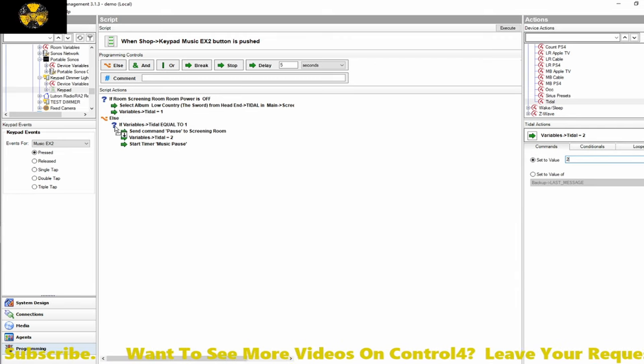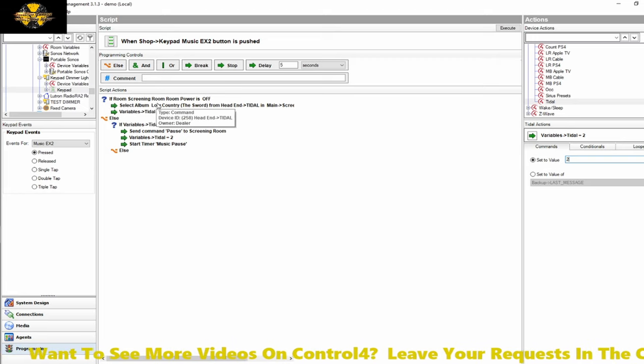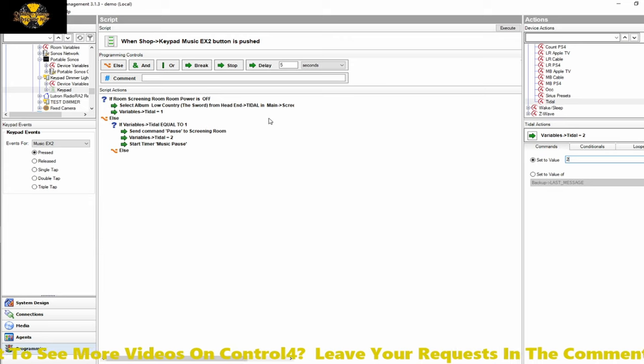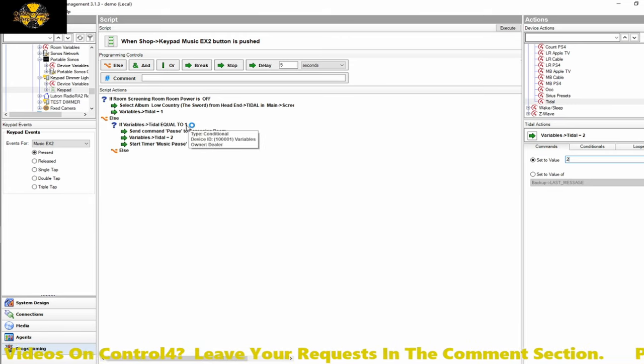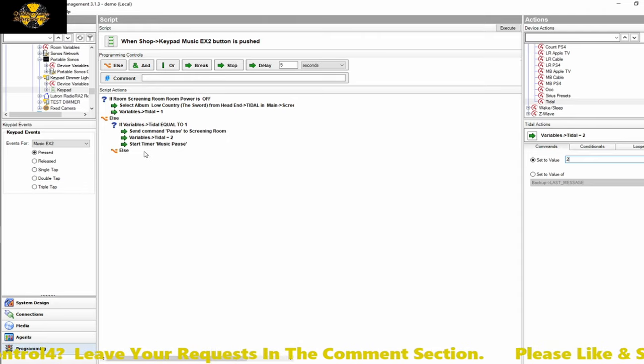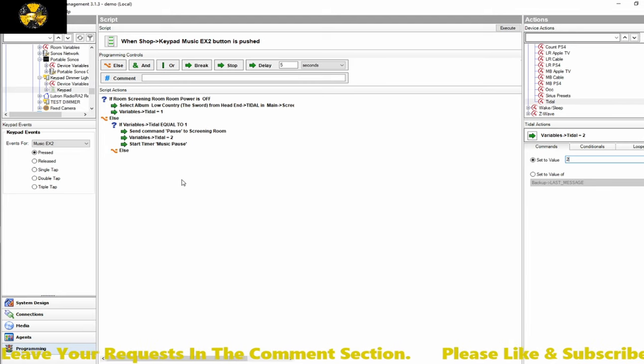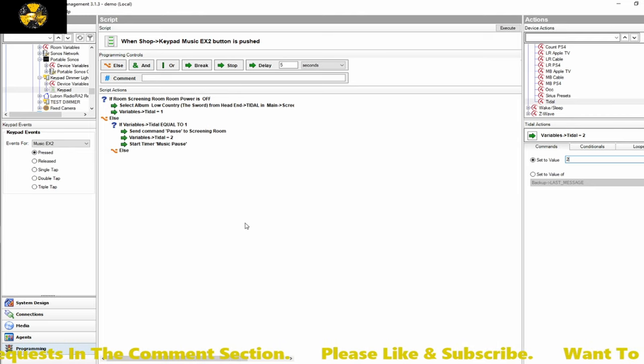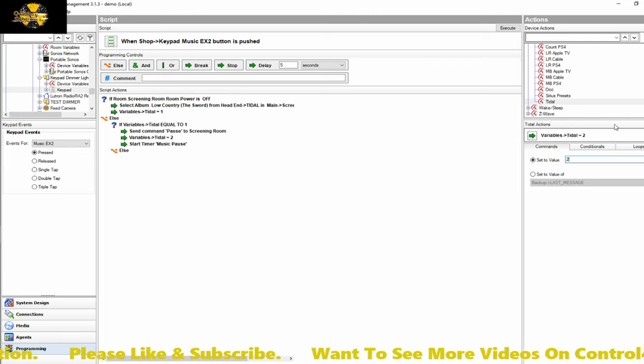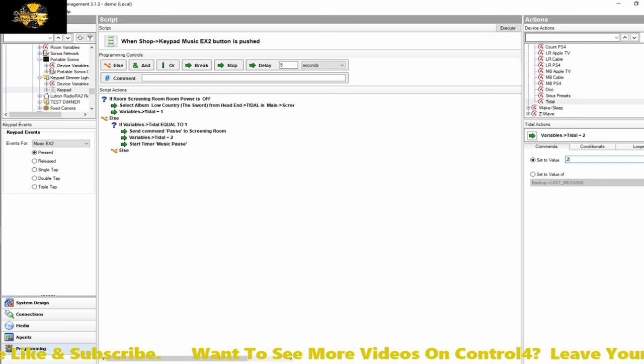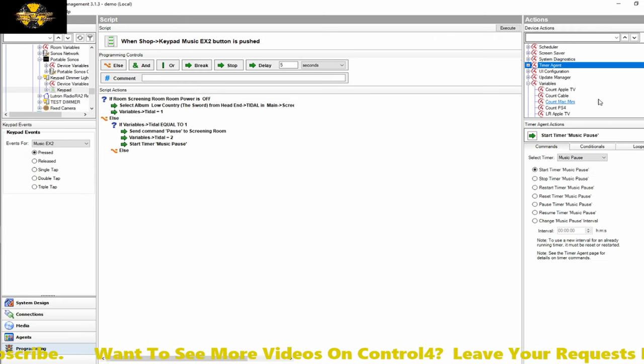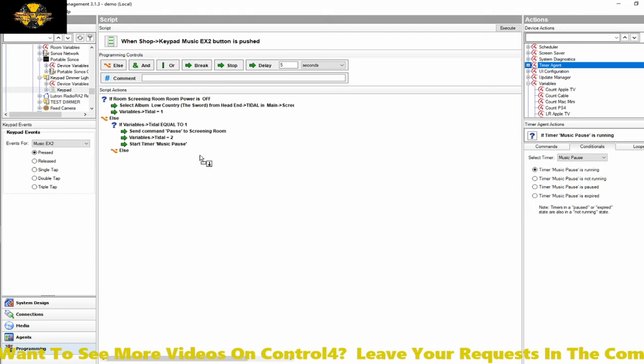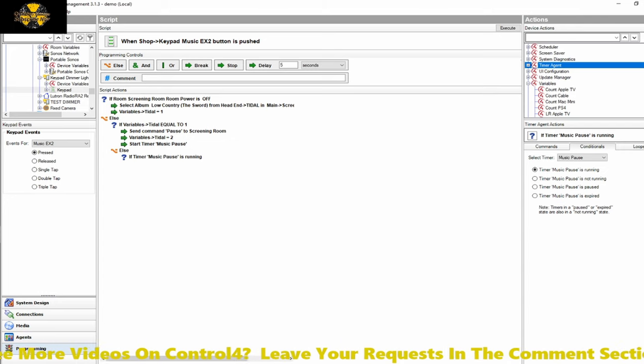So we find our timer, we're going to start the music pause timer, and we're going to change our variable value to 2. Next, what we need to do is add another else. So as you go through, you're having if and else. So if the room powers off, do this. Otherwise, if the room is equal to this state, then do this.